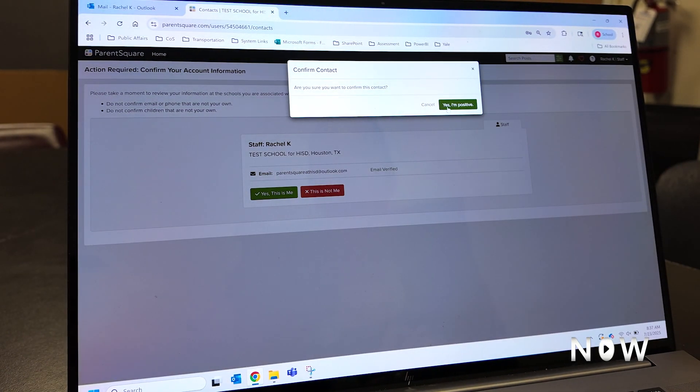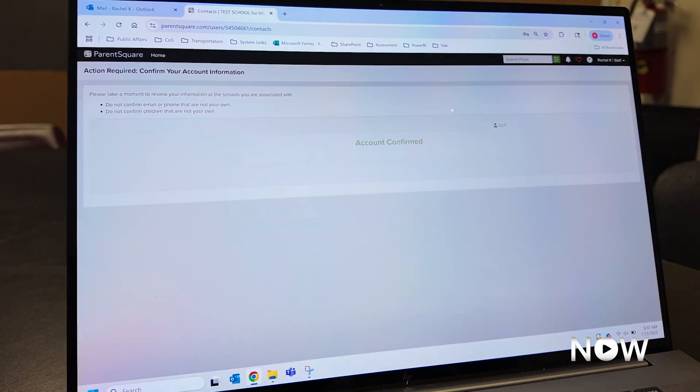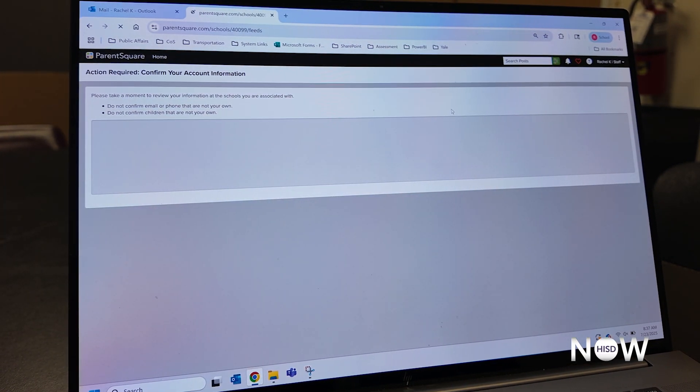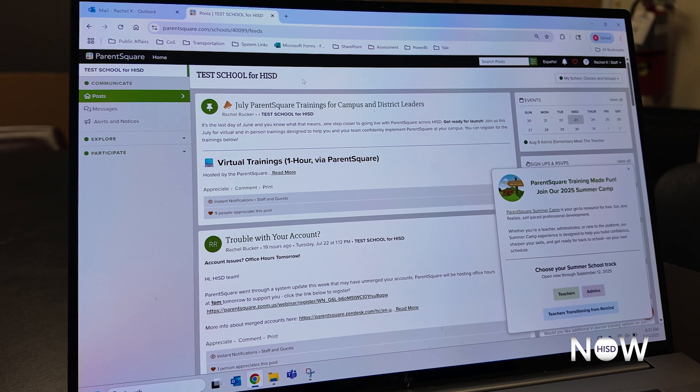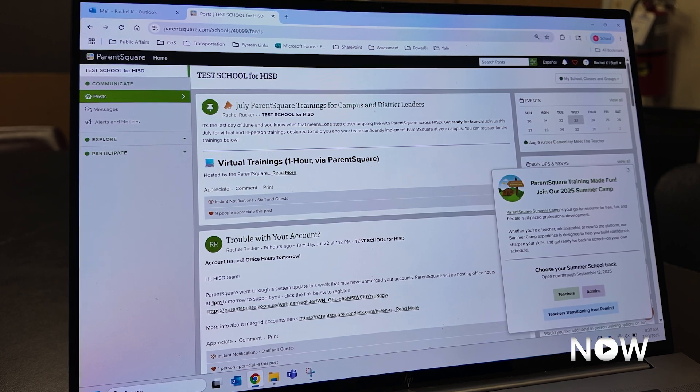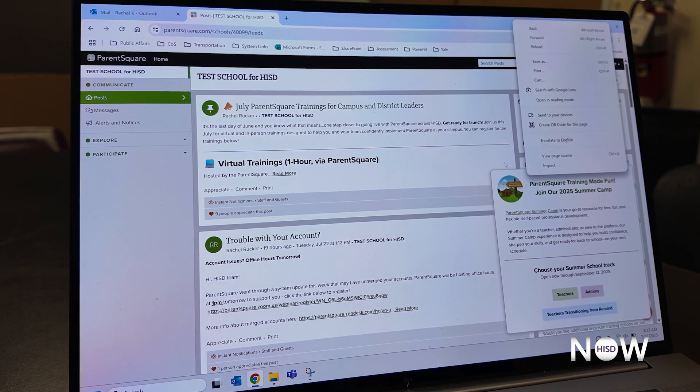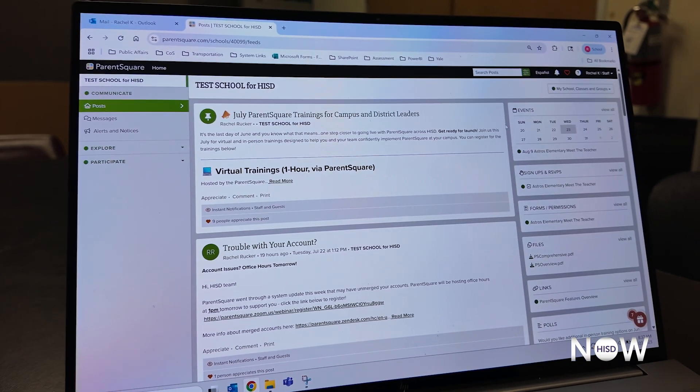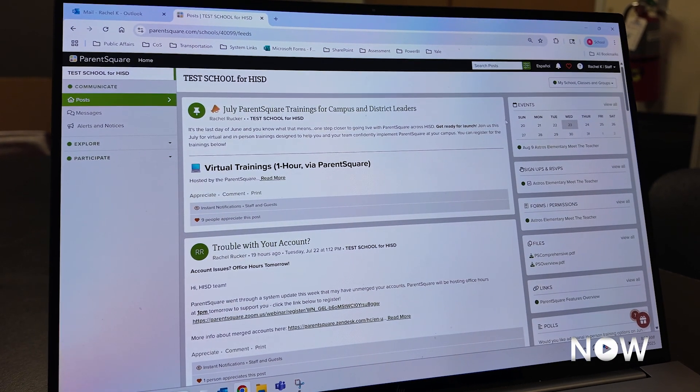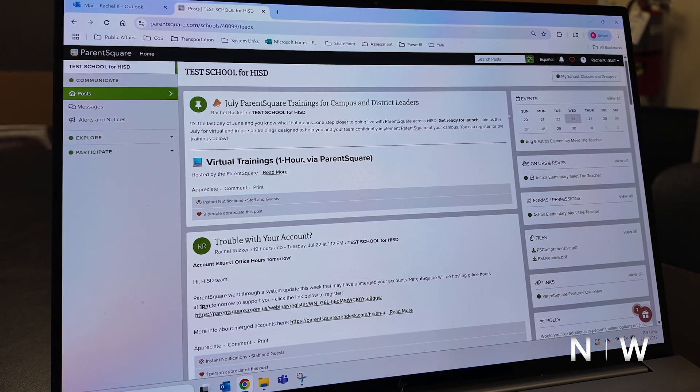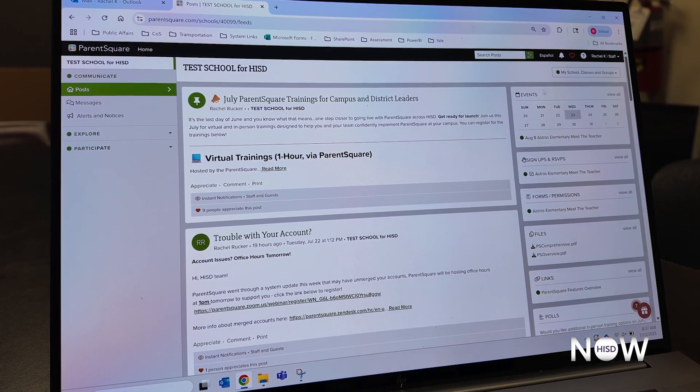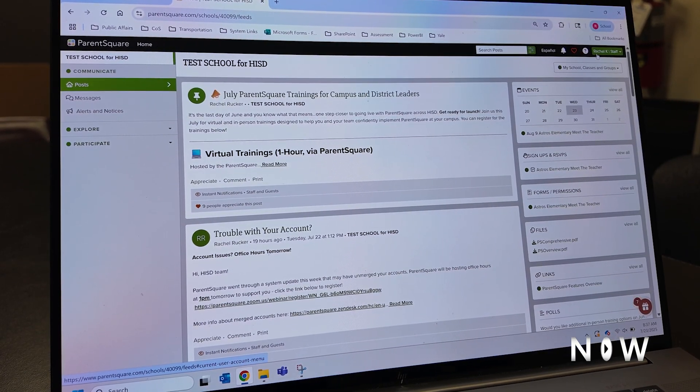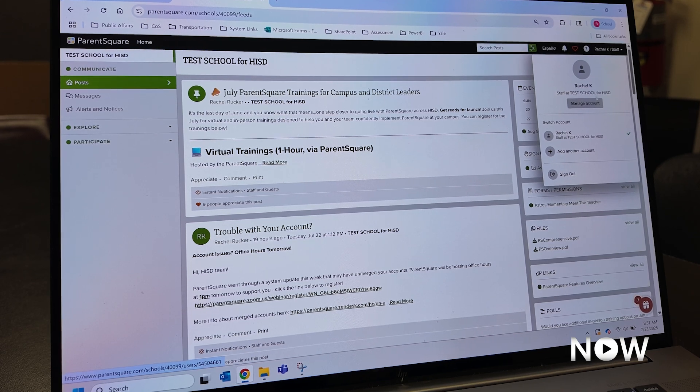I don't have any children at test school, so I'm going to go ahead and confirm that this is me, and I'm going to be brought into my landing page in ParentSquare. On this landing page, you'll see all the posts from your campus, as well as any posts from your child's teachers. I'm going to show you how to update your contact information and set your language preferences.